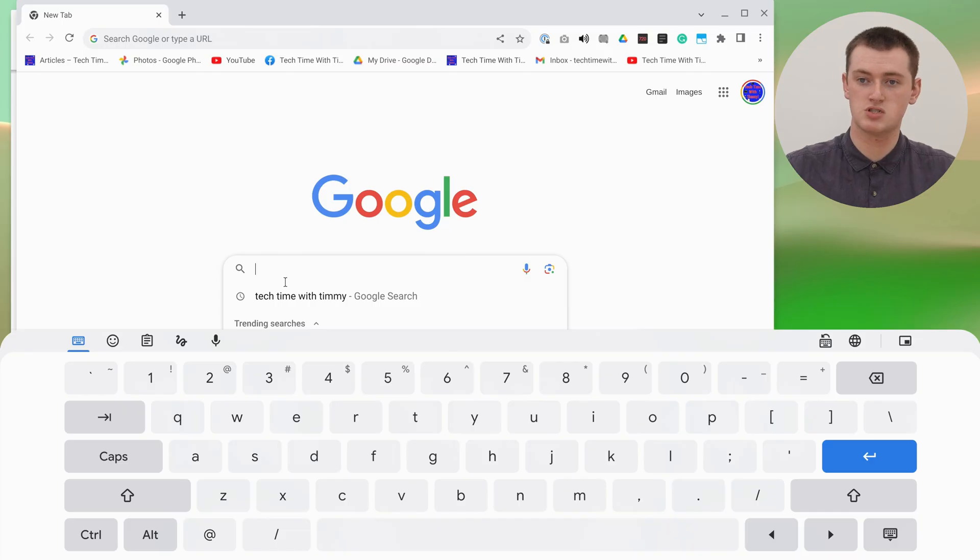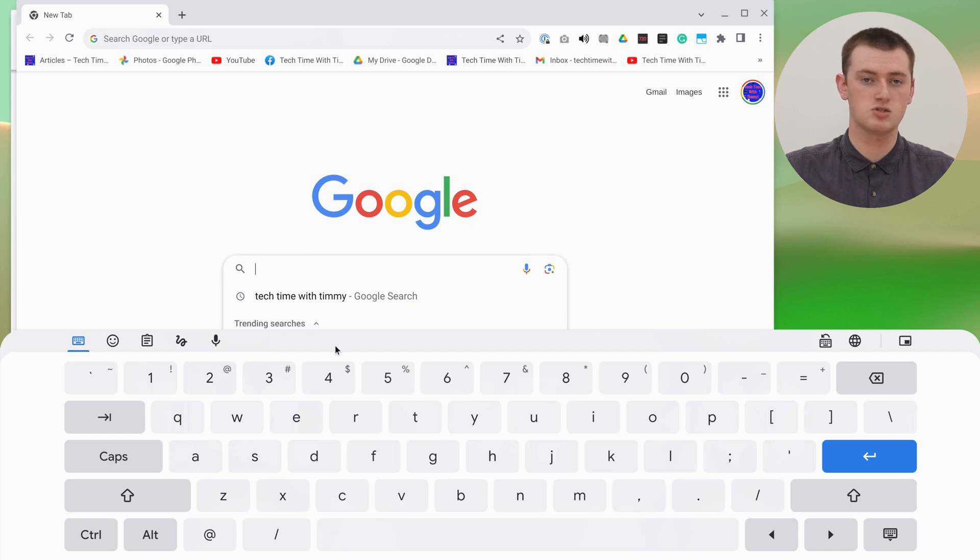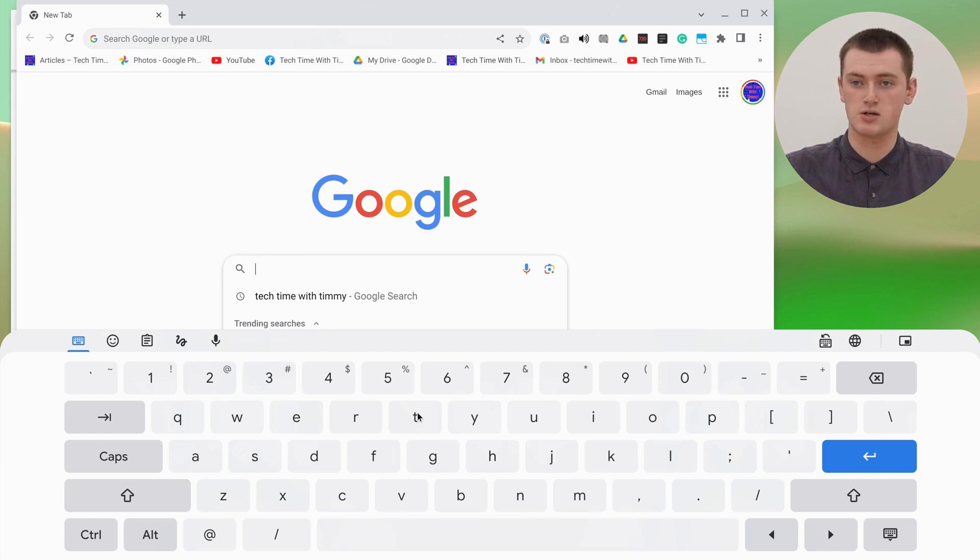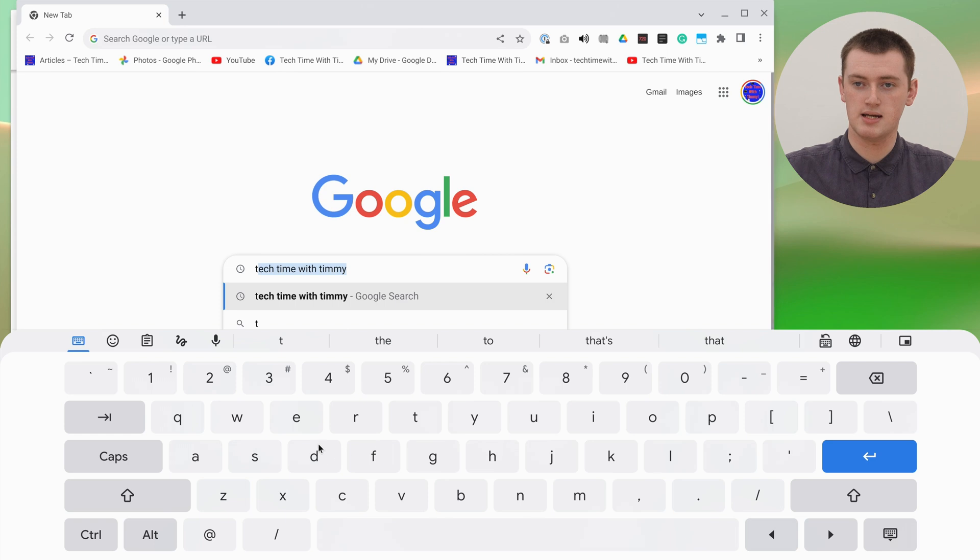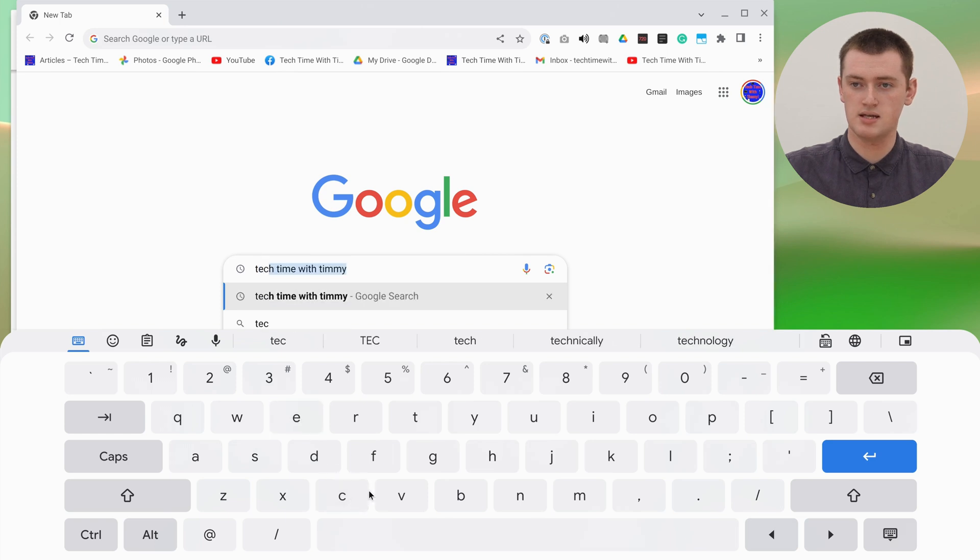Now you can use the on-screen keyboard to type something into Google, or type a Google Doc, or an email, or type wherever you clicked. You can use your mouse to click on each letter on the keyboard. We could click T-E-C-H to start typing Tech Time with Timmy.